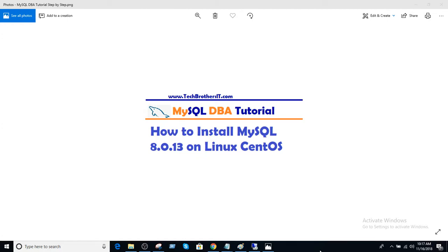Welcome to Tech Brothers, this is Amir. In this video we are going to learn how to install MySQL 8.0.13 on Linux CentOS.